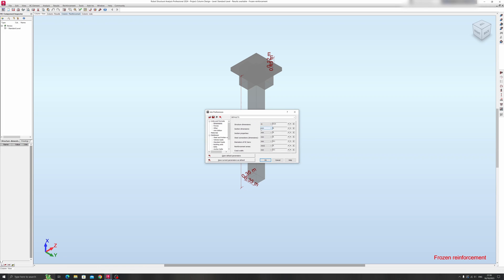So dimensions: you can set the units for your structure dimensions, section dimensions, and so on. You can choose different units. For example, you can have meters for the structure dimensions, but for the details you can have them all in millimeters over here.